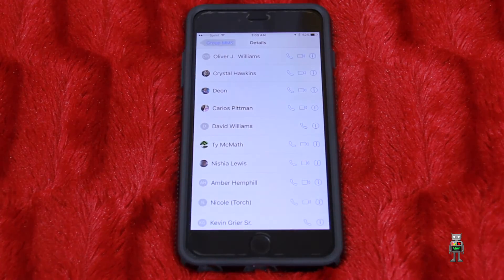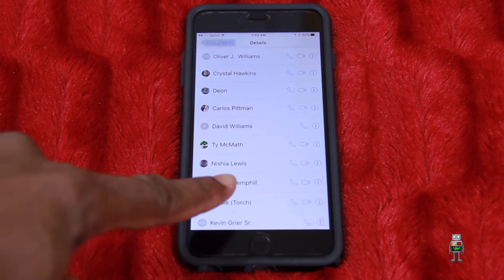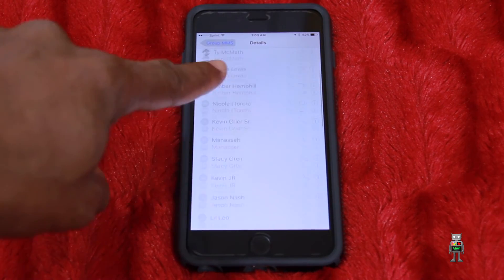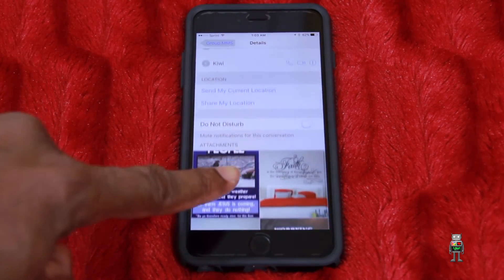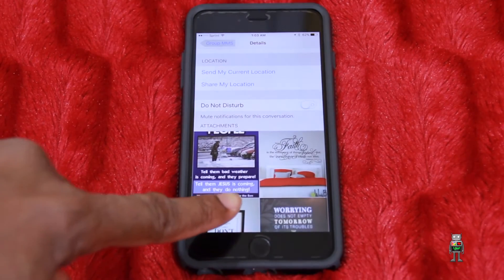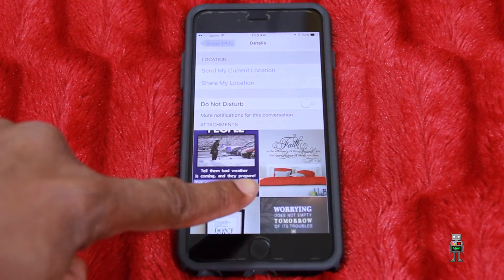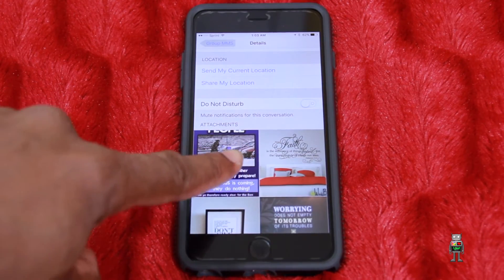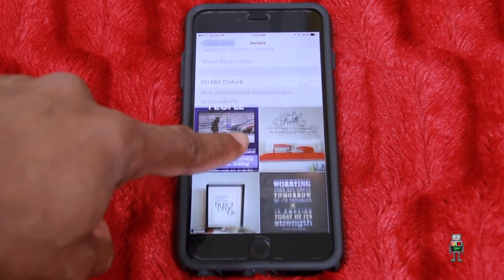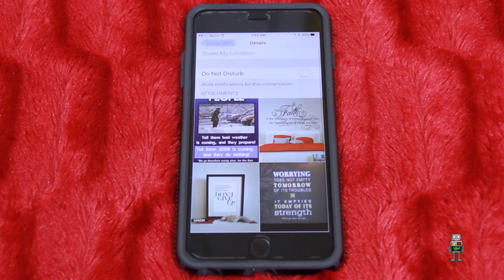That Details button is going to show you everyone associated in a group message, or just that one person if it's a one-on-one thread. It will also show you all the pictures that were shared in that thread.